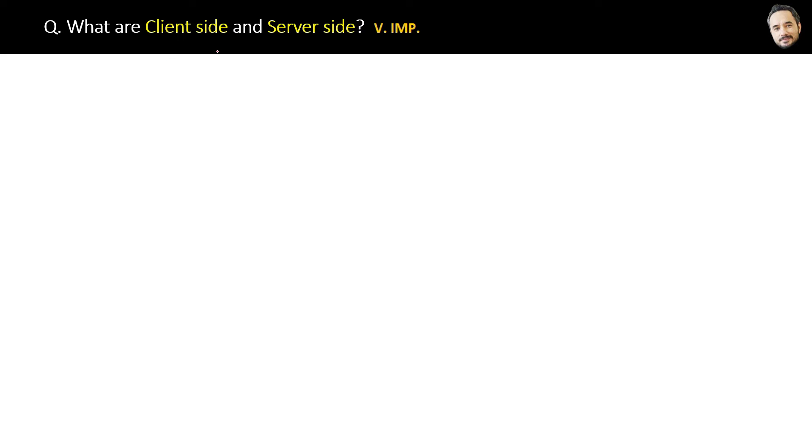What are client side and server side? Let's quickly revise or understand with the help of a diagram.